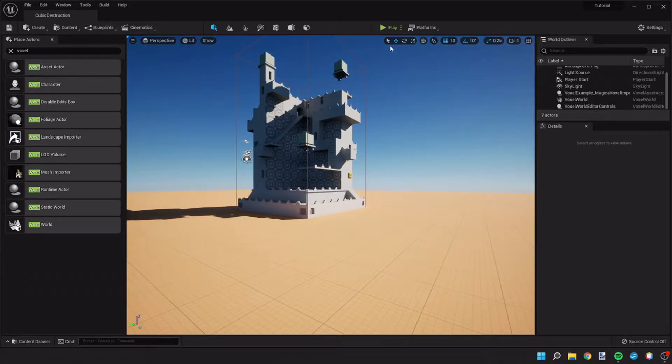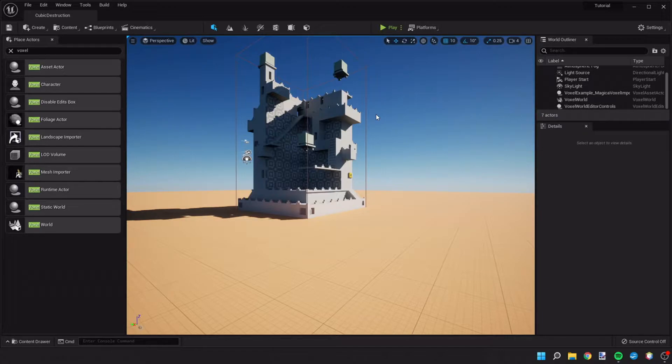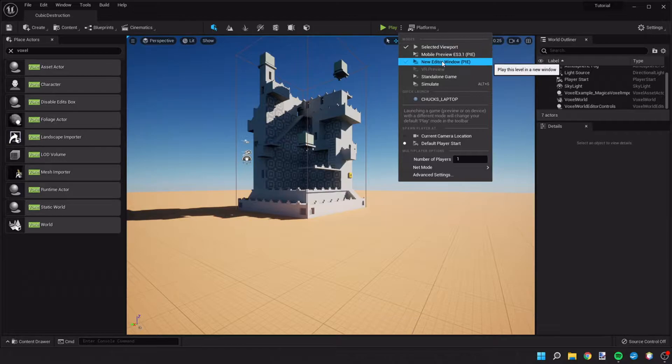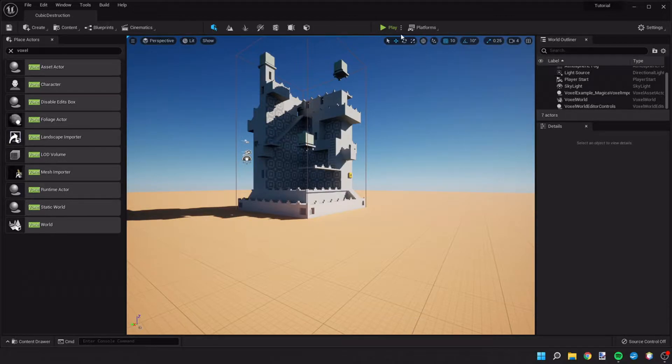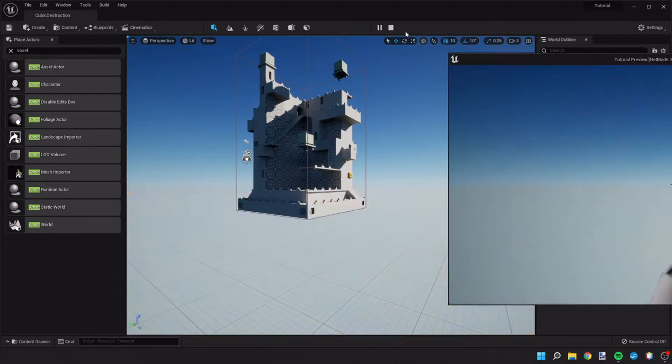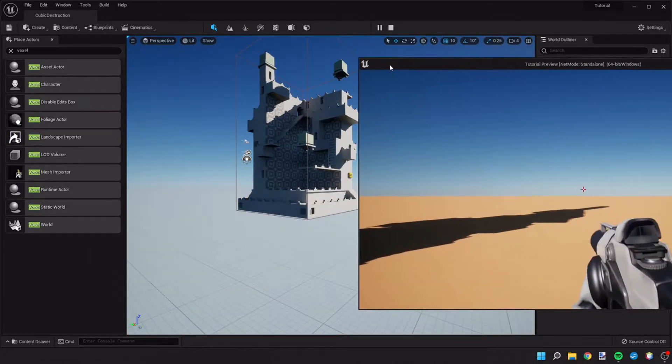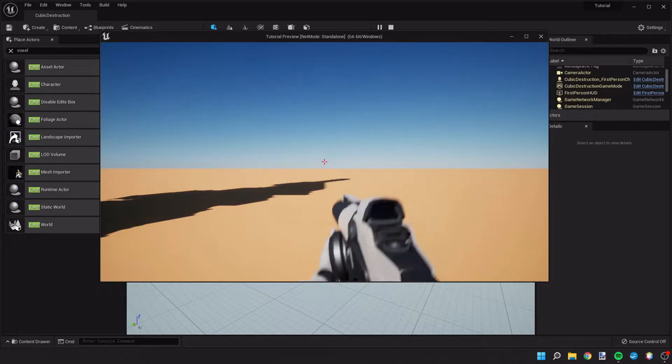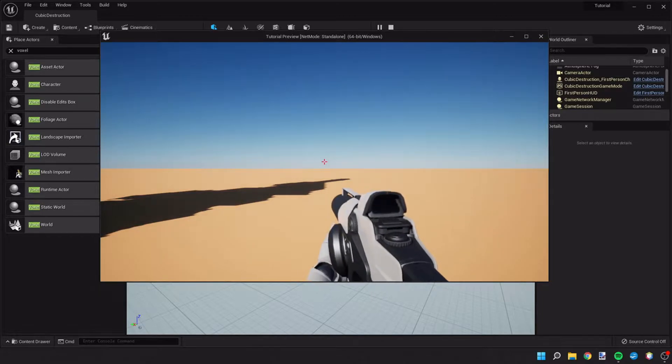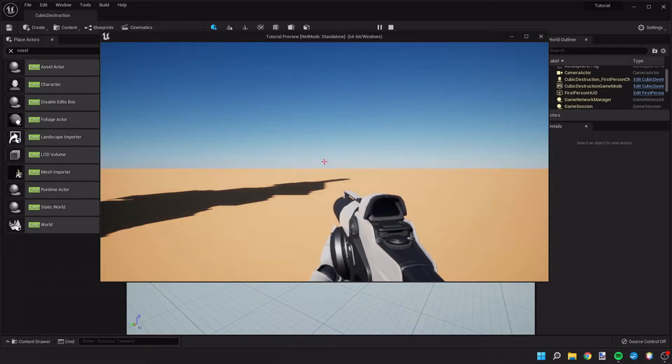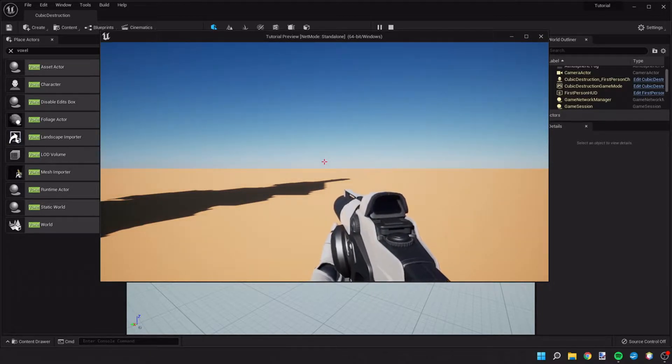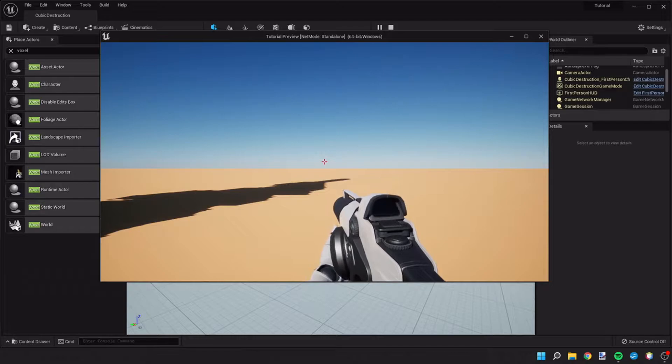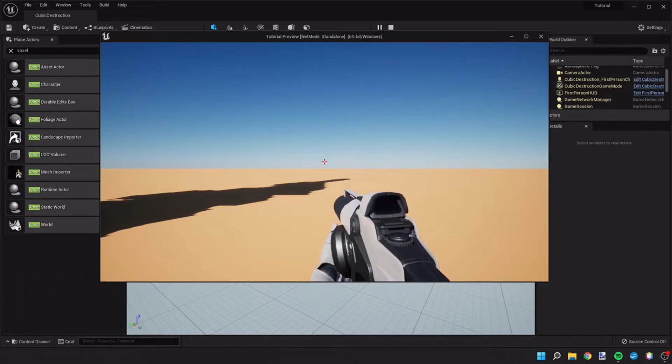Now if we go ahead and we hit play, actually before we do that, let's change the play mode to a new editor window. If we get into the game and we try and move around, I'm pressing buttons and moving my mouse right now.